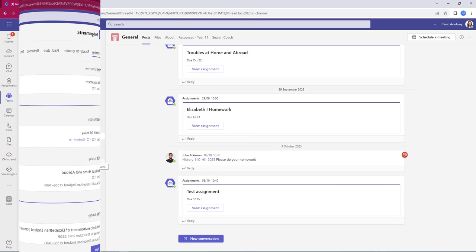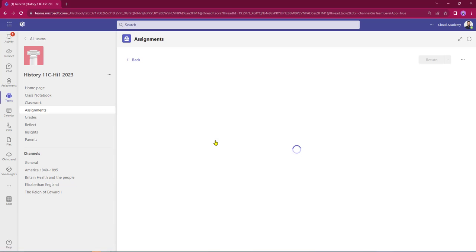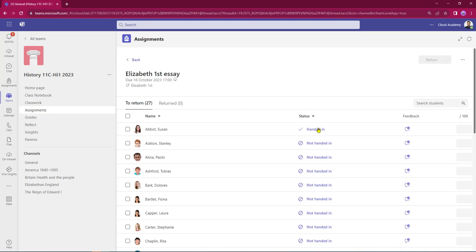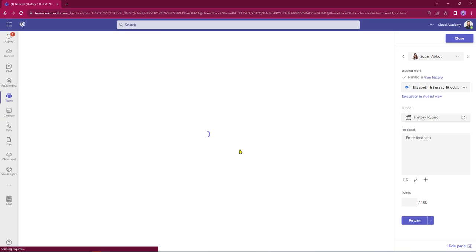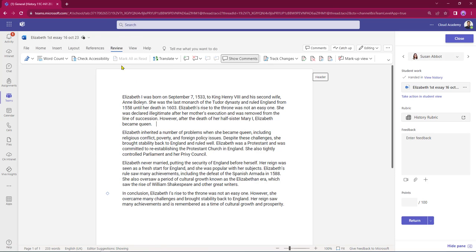Let's go back into the teacher view. We're back in assignments - here's our Elizabeth the First essay for the 16th of October. If you hover over the line, you can see on the far right that one of 27 students has now turned that work in. Click anywhere on the line to open it up - Susan's status is now set to Handed In. This opens up our speed grader area, which starts off by automatically opening up the piece of work that Susan submitted.